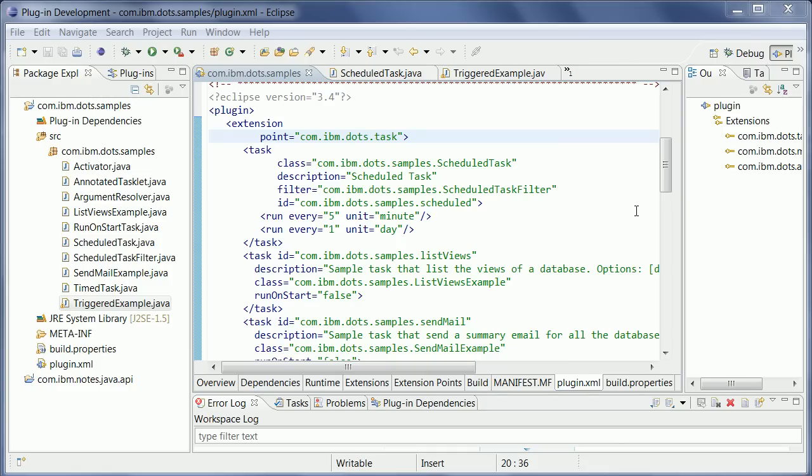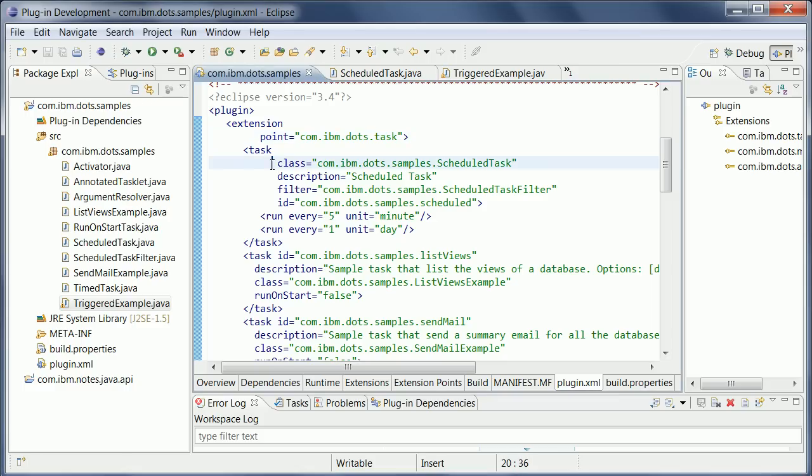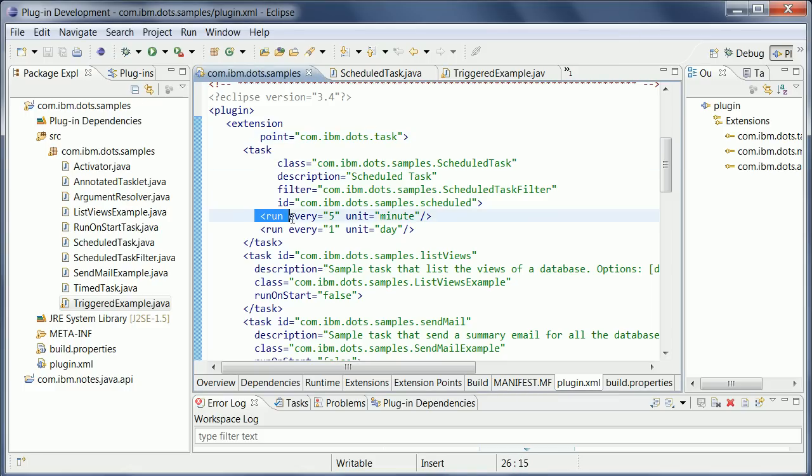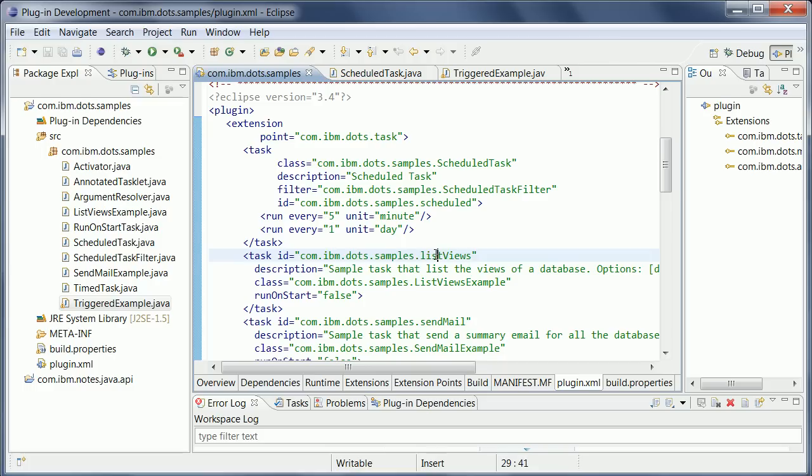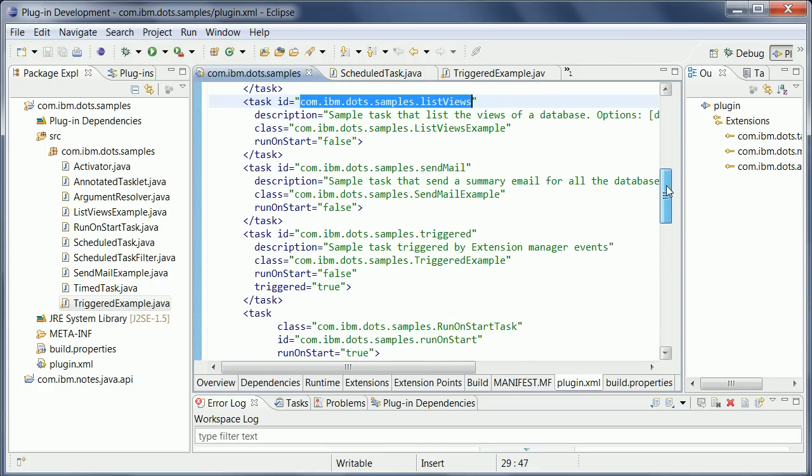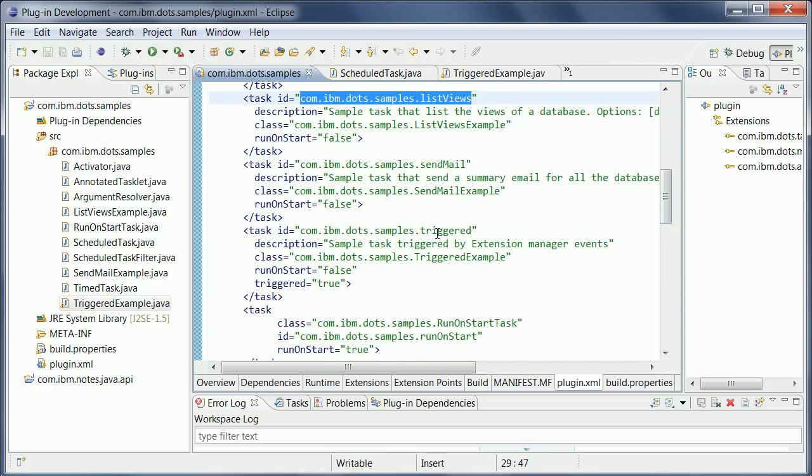In addition to that, you can also have scheduled tasks and triggers. In all of these cases, you need to define the extensions first in the plugin.xml. So here at the top, we have an example for a scheduled task and the schedule. This is the one I just triggered manually. And then further down, there's another example for triggers.